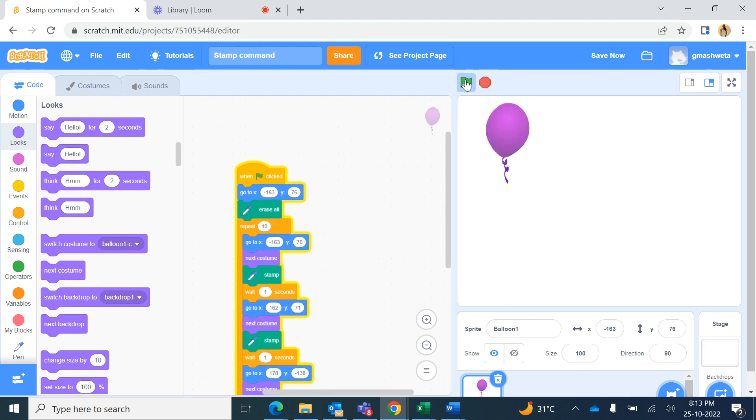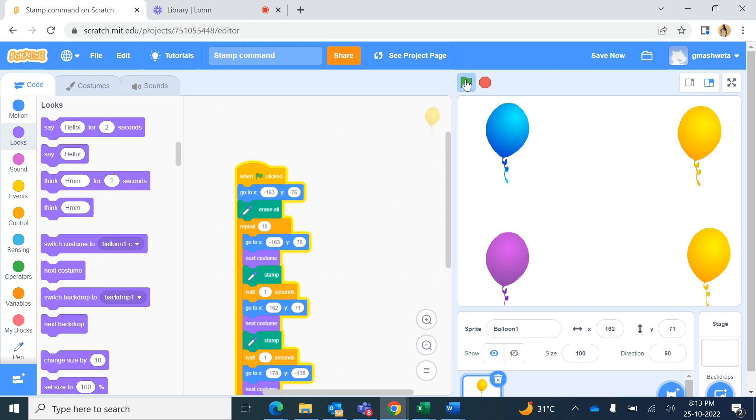Right, one, two, three, four, and five, and six, and seven, and eight, then again. So now it is changing costumes as it is moving.